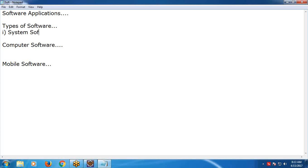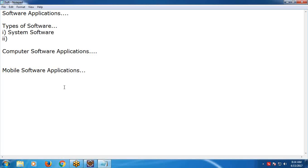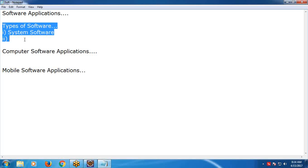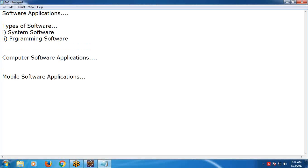This classification is not only for computer software but also for mobile software. We will discuss computer software applications and mobile software applications. Before that, I am explaining the general topic: types of software. The three categories are: system software, programming software, and application software.